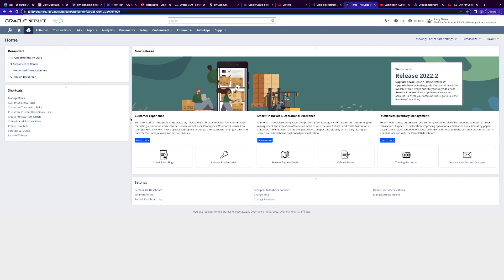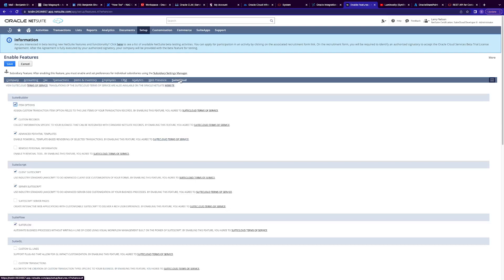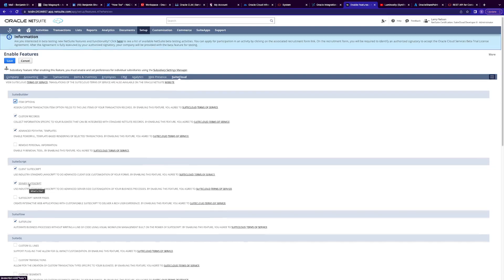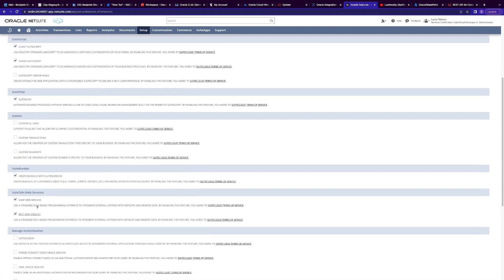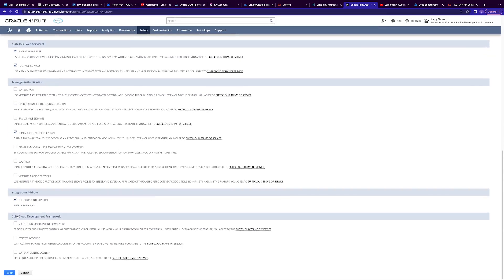The first thing we need to do is go to the home page of our NetSuite account, go to Setup, then Company, then Enable Features. Go to the SuiteCloud tab and make sure that the Client SuiteScript and the Server SuiteScript are checked. In the SuiteTalk section, make sure SOAP web services and REST web services are checked. In the Manage Authentication section, select token-based authentication and then click Save.